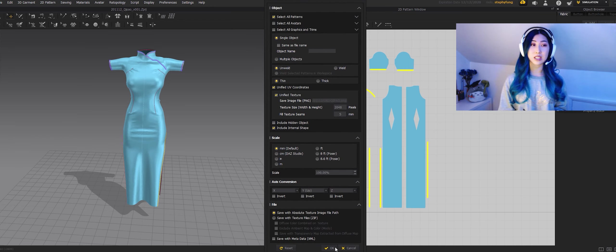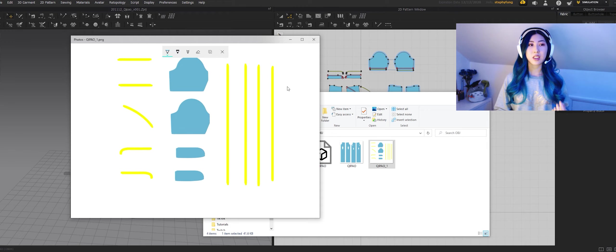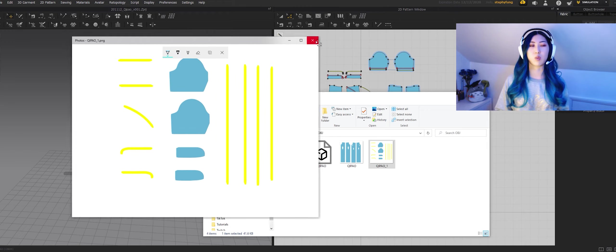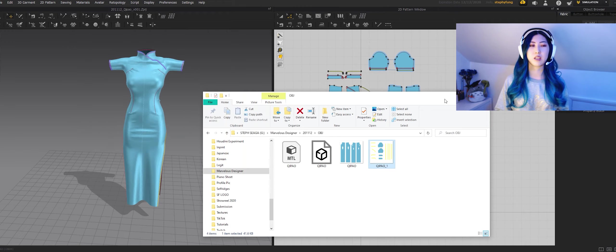So first of all we gotta export that OBJ and you gotta make sure that the unified UV coordinates is ticked so that what you just organized in your UV map is nicely exported.